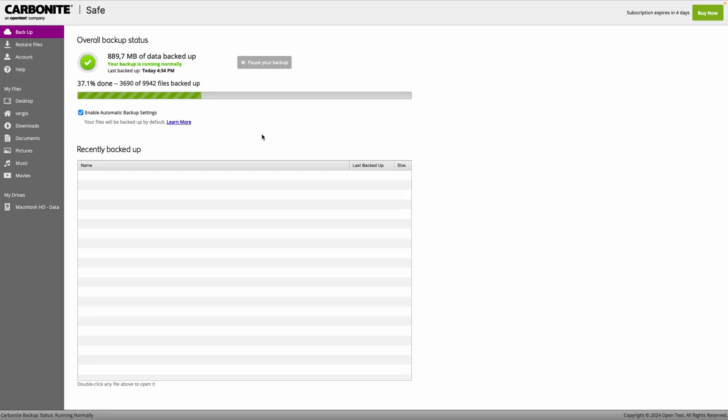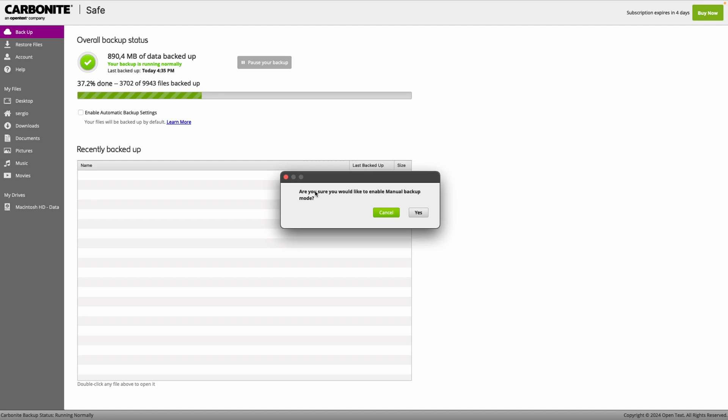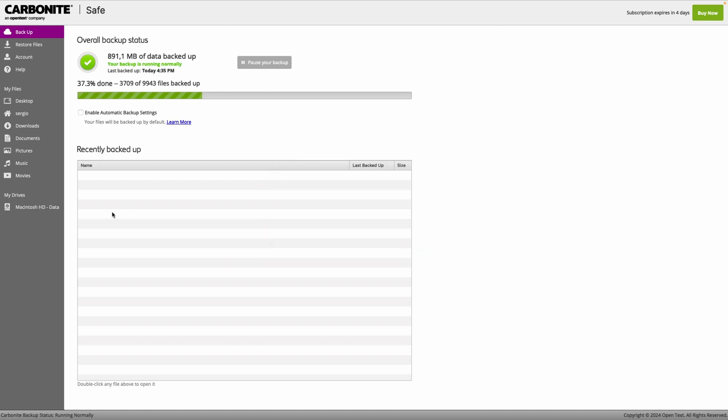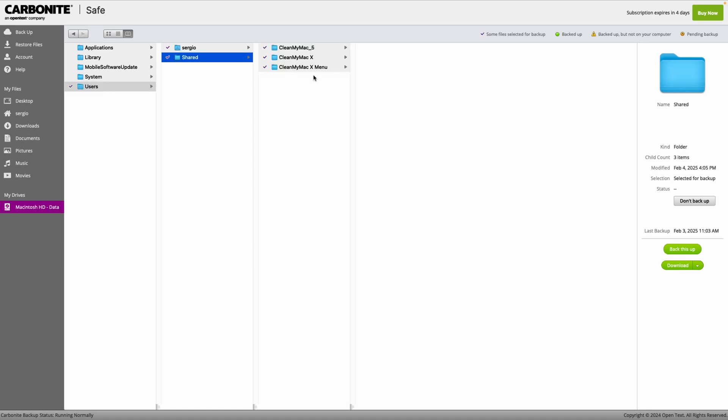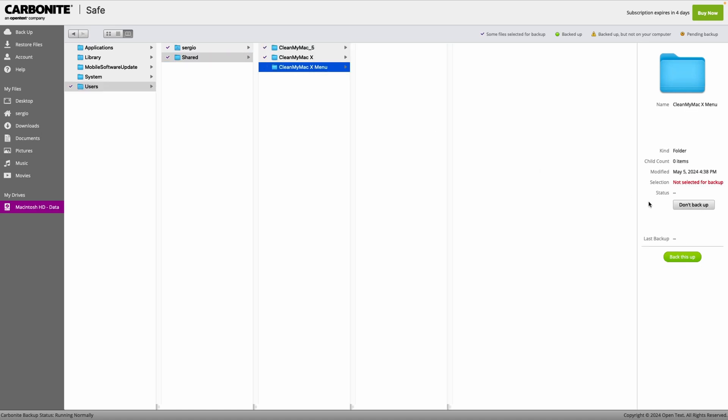Another key feature is automatic and manual backups. By default, Carbonite automatically backs up most common files, ensuring continuous protection without user intervention. However, if you prefer more control, you can manually select which files to include or exclude. Doing this couldn't be easier. The user only needs to select a folder or file and click Back This Up or Don't Back Up.